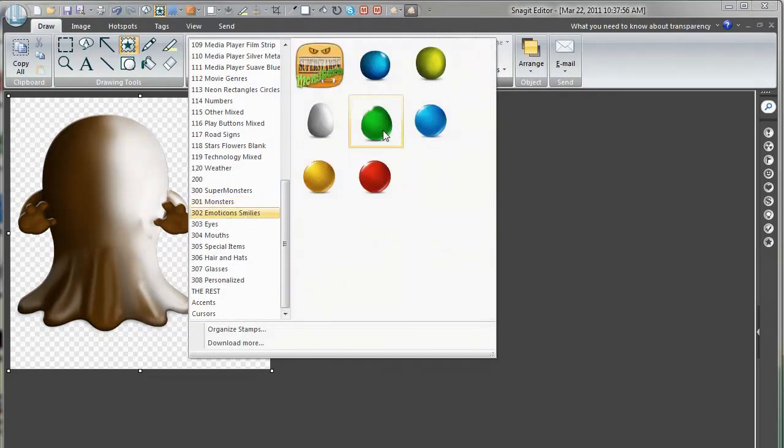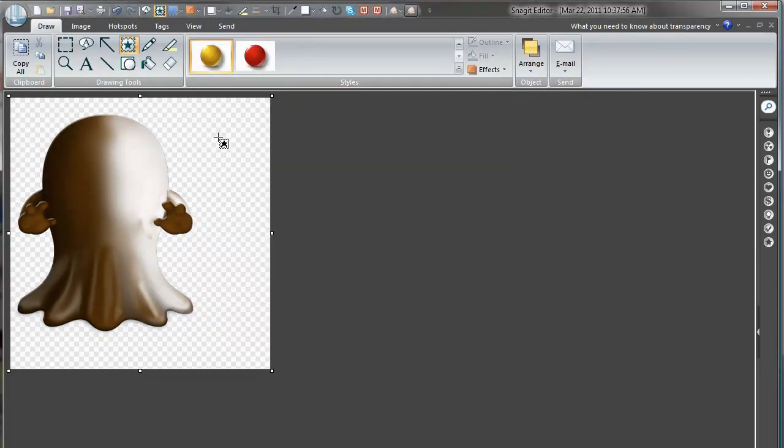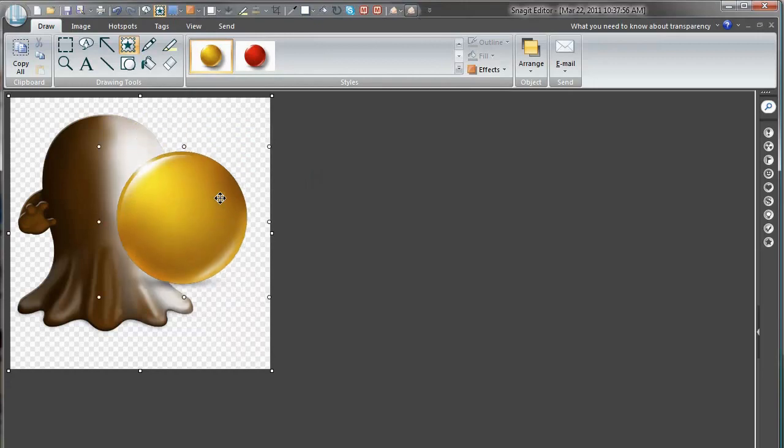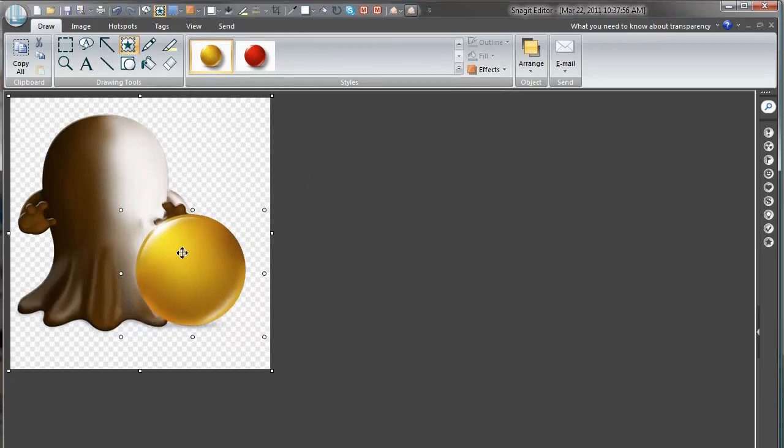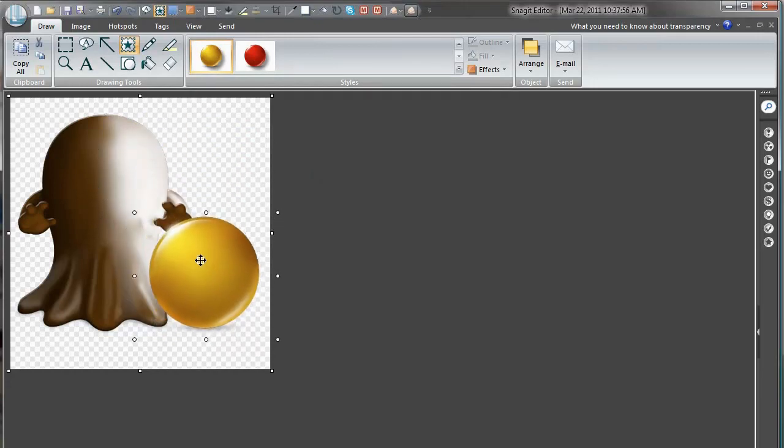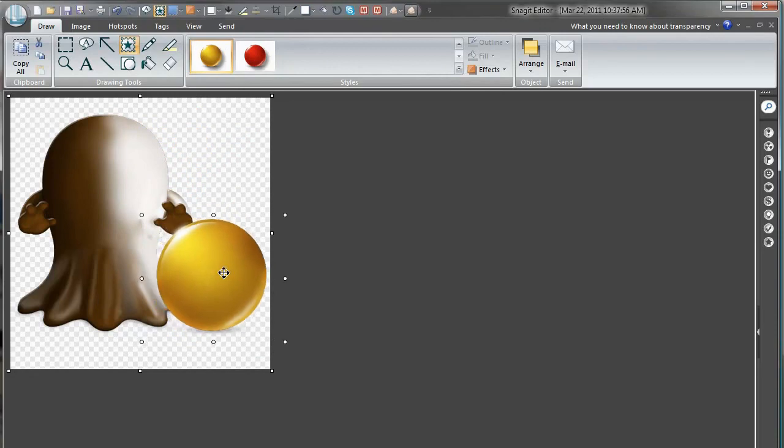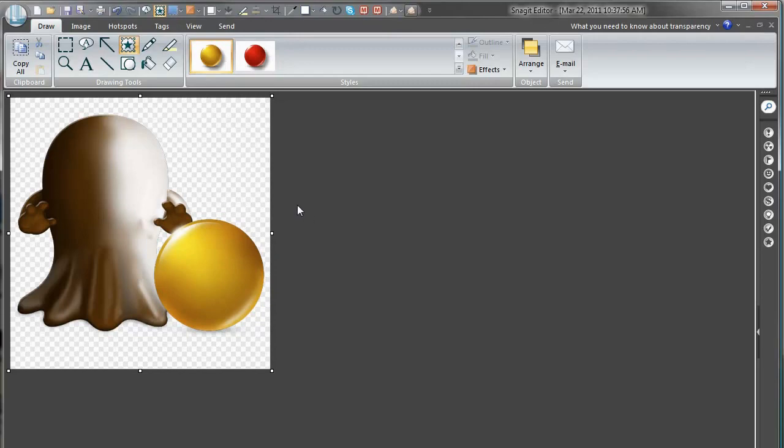And let's give him a friend. So we go to the emoticons. Should we choose a yellow one, like a smiley. And we place him there. You can see there is a little shadow and a lot of fine details in these images.